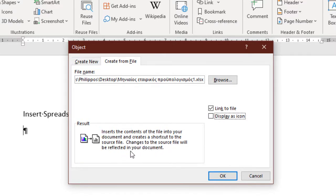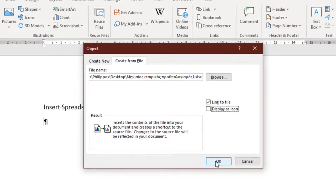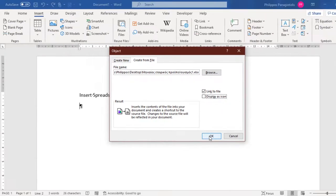For my example, I just activate the link to file, and then press the OK button.